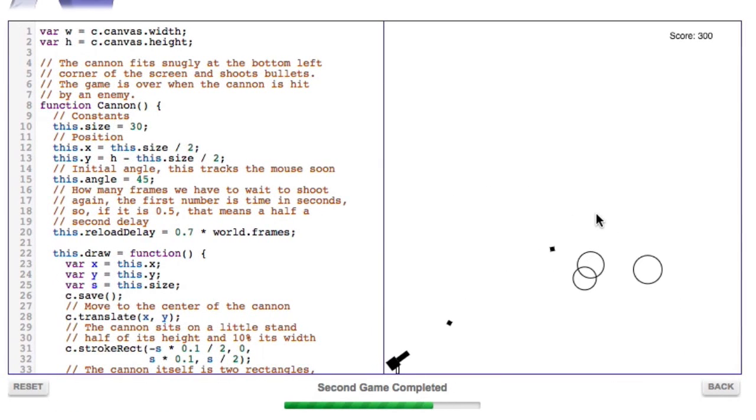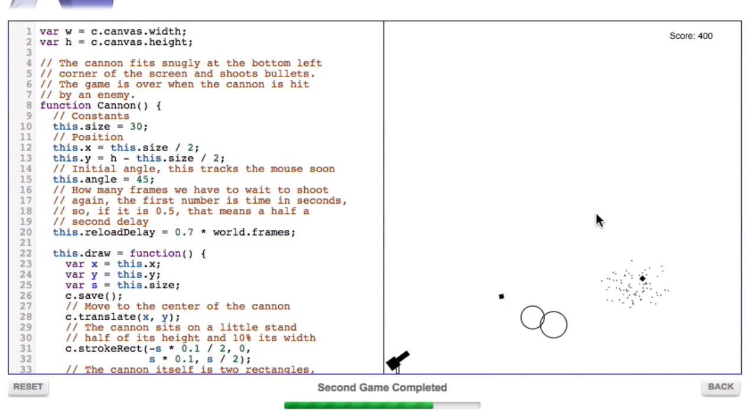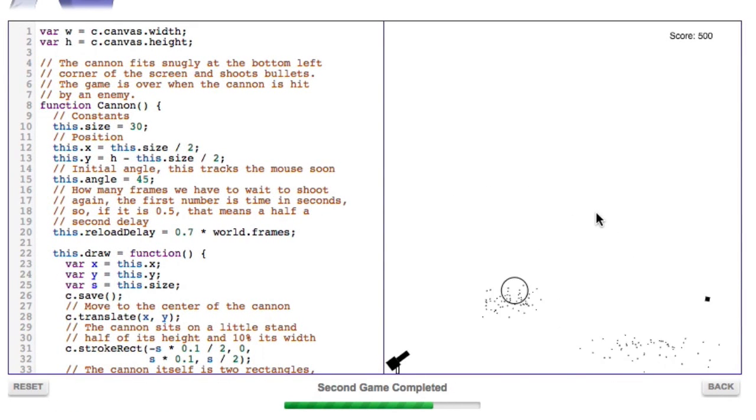We can have the objects bounce off of each other, we can remove an object from the canvas, or we can even increase a user's score given that we're programming a game.